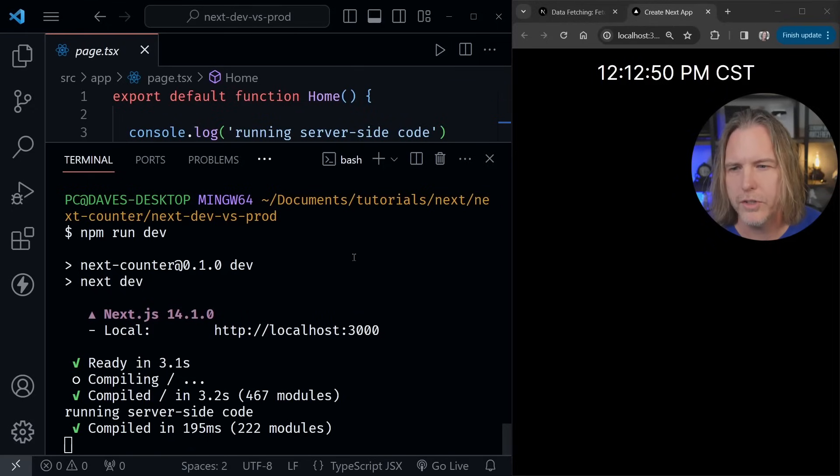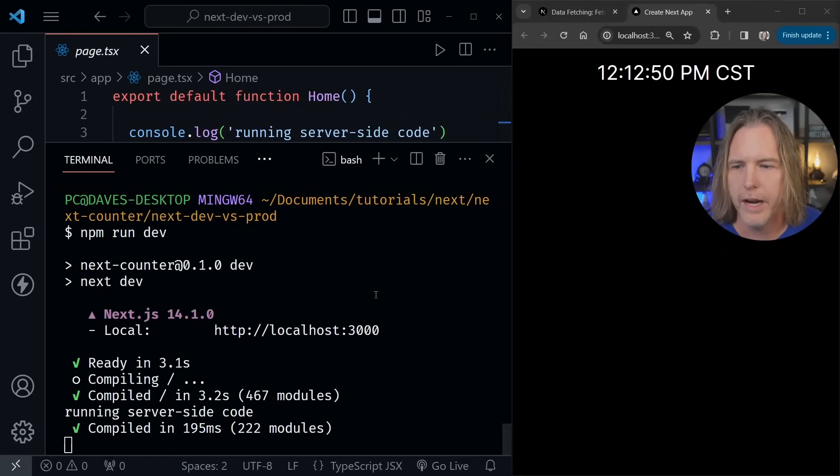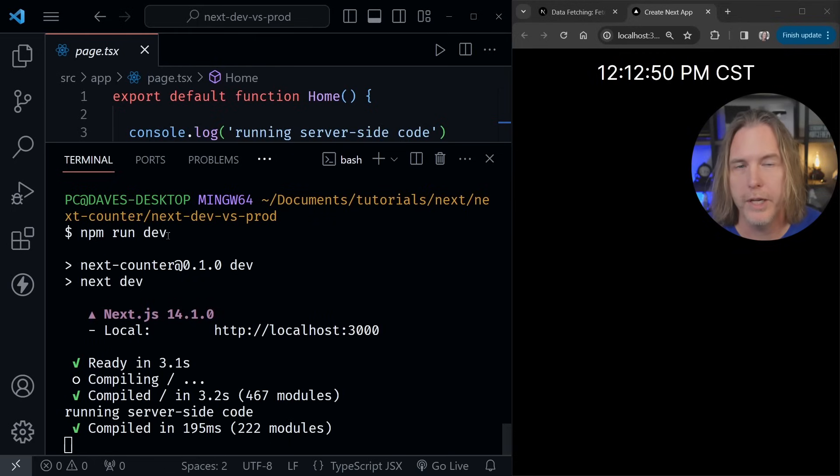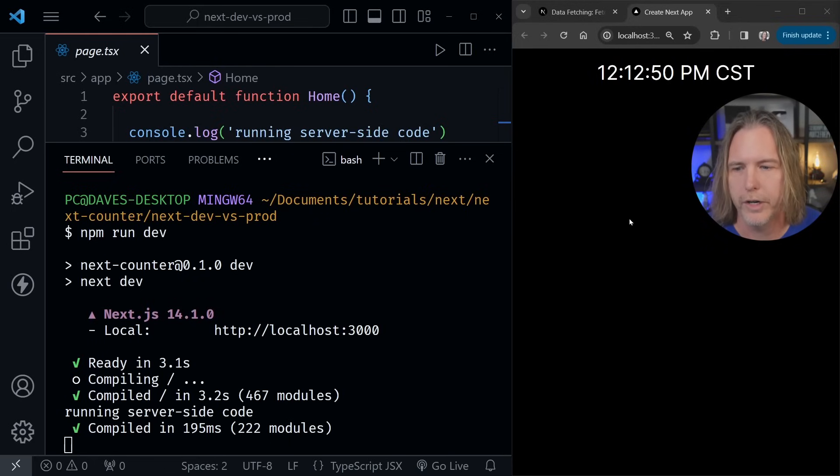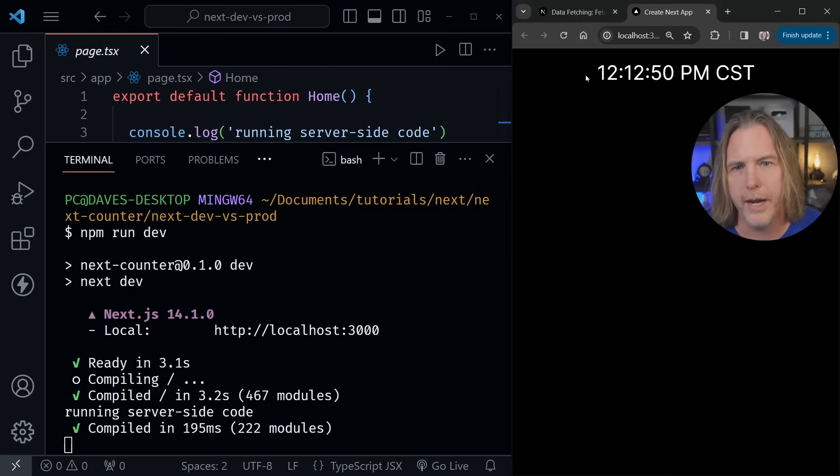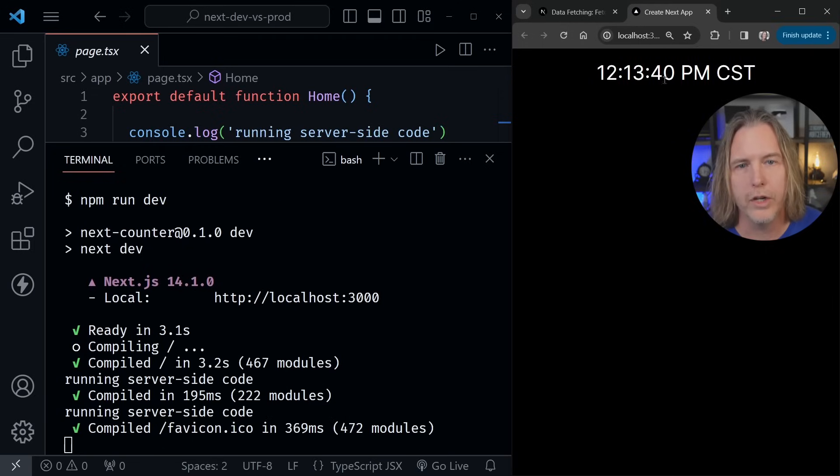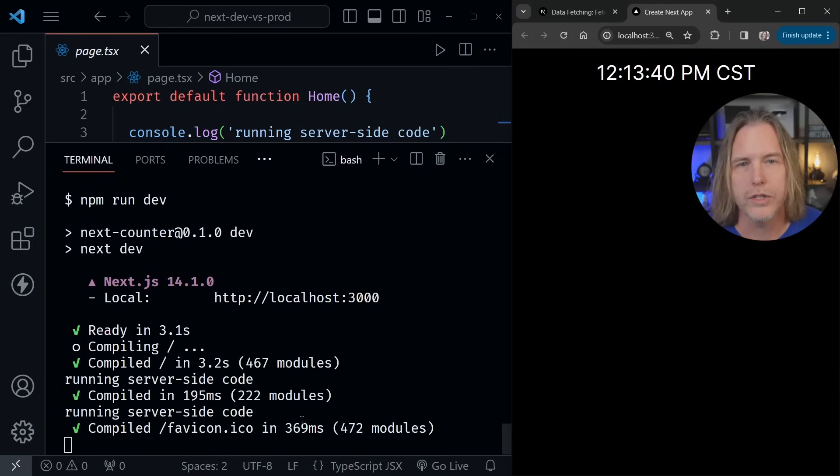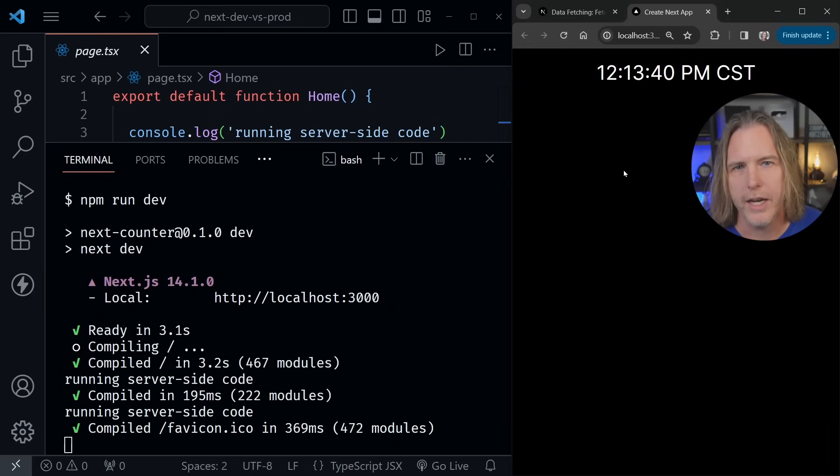Okay, I've got VS Code open on the left. And on the right, I've got the Chrome browser. Now on the left, you can see I've started the dev server with npm run dev. And then after that, the site has started at localhost 3000, which I have running over here in Chrome. You can also see it says running server side code down here in the terminal. Now let me refresh the page in Chrome. And we get a new timestamp. And we once again get the running server side code message here in the terminal. Now this is in dev mode. And this is a static page.